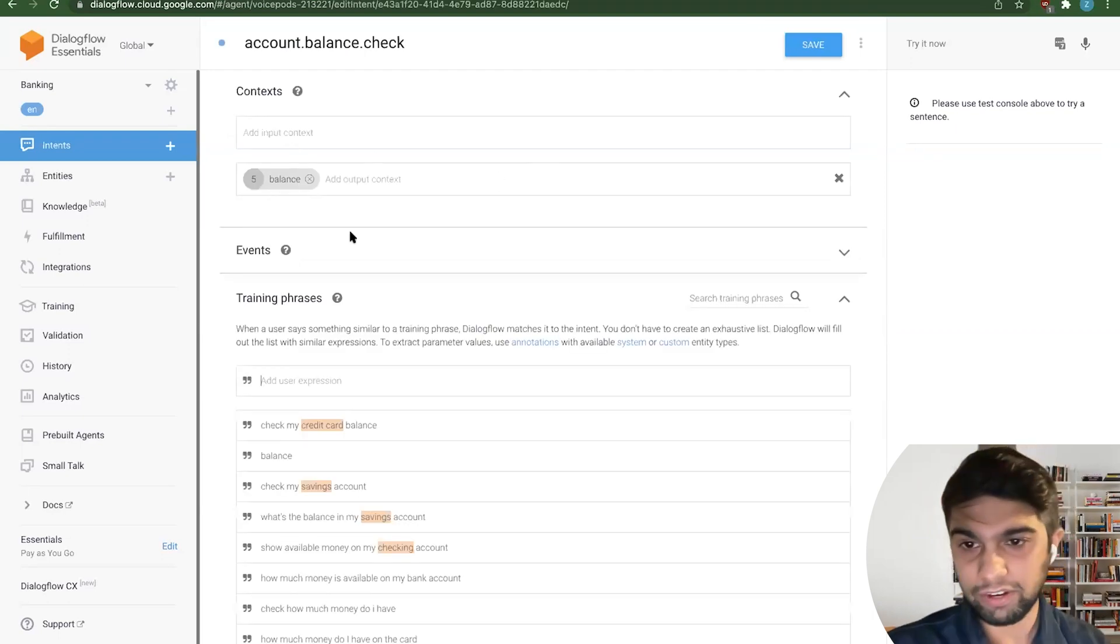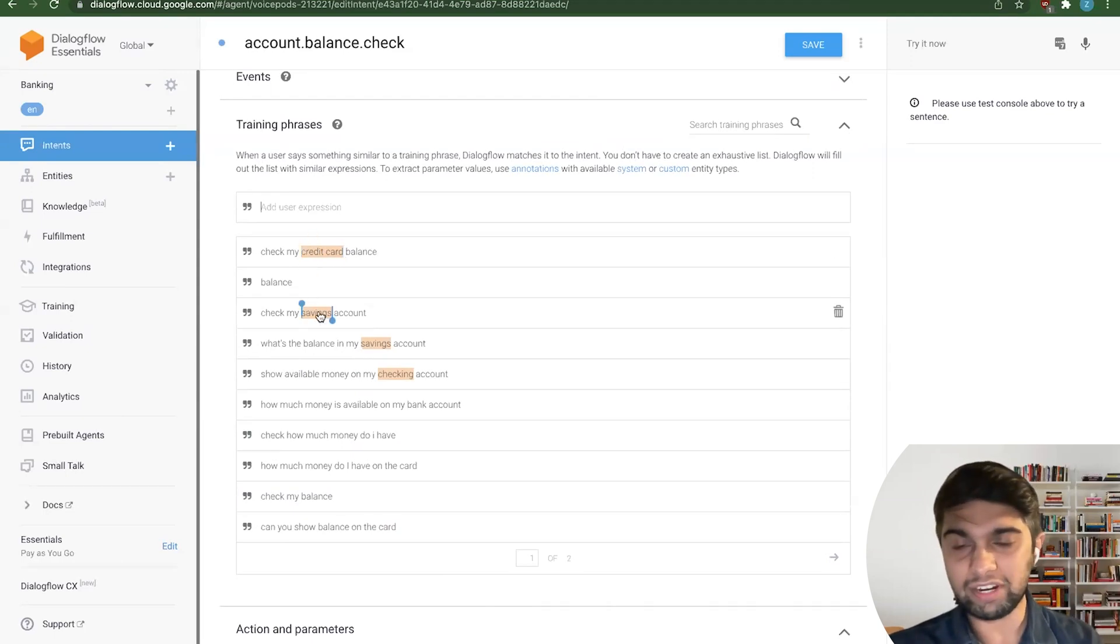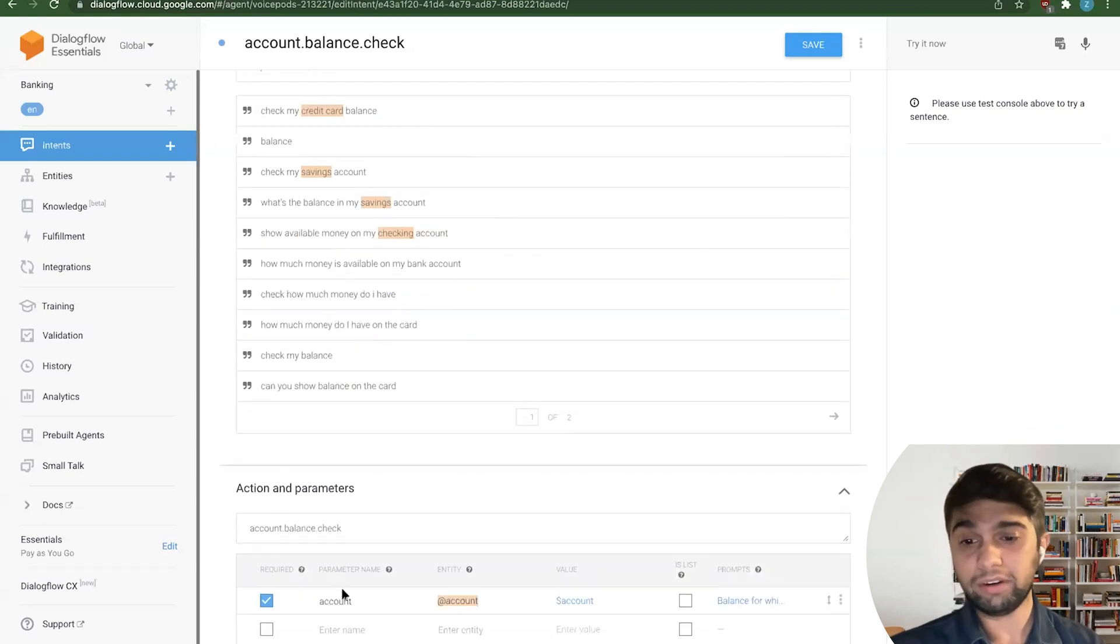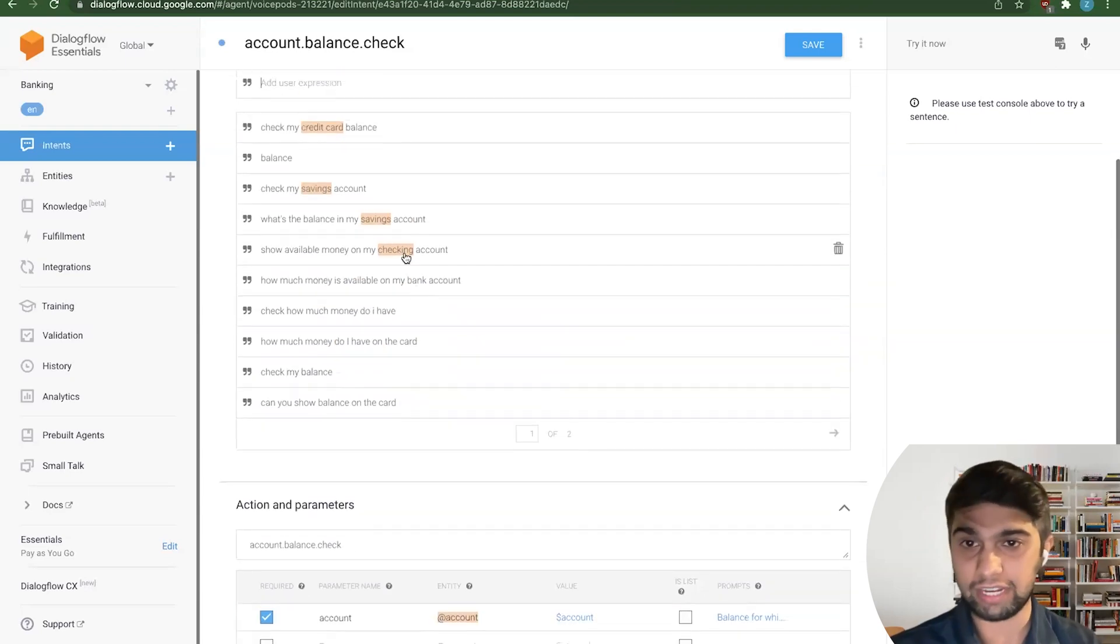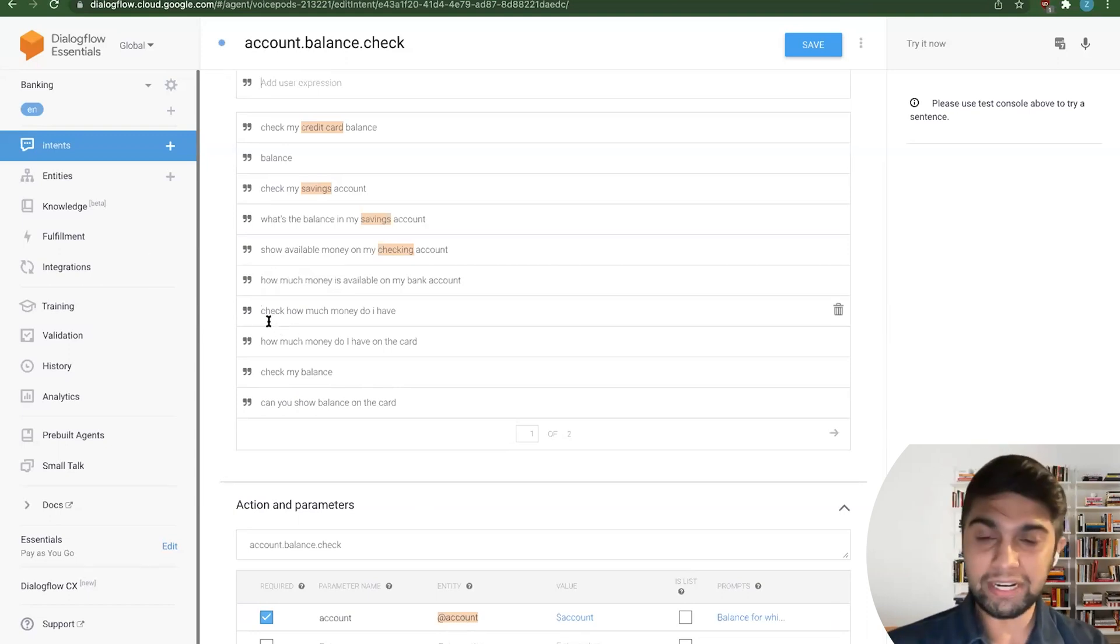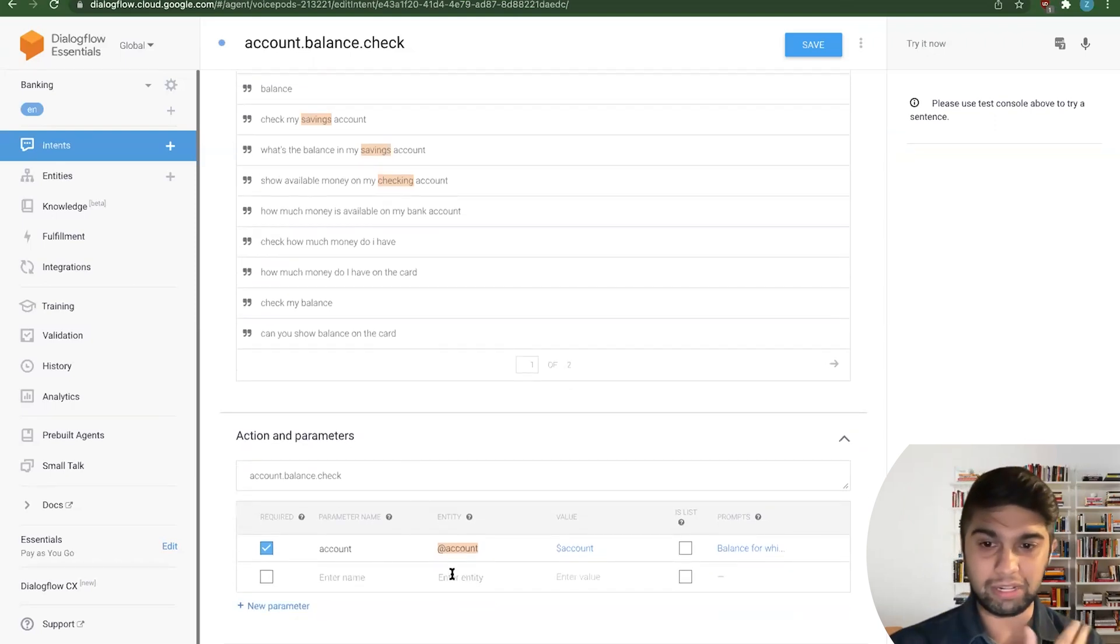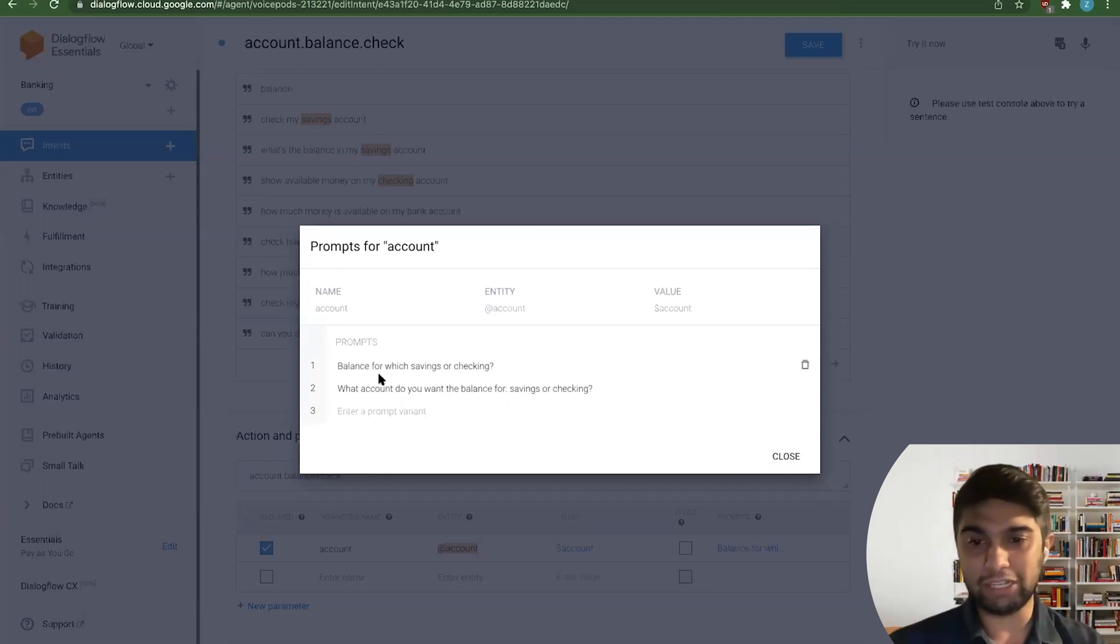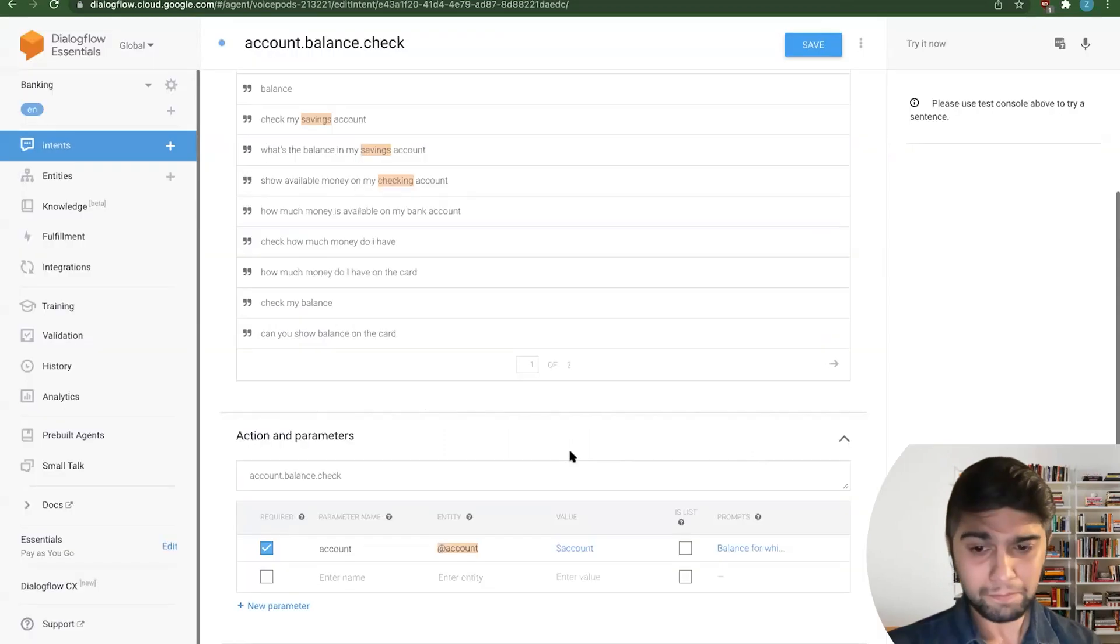So let's go into checking a balance here. And you'll see very similar to what we talked about here. You have training phrases, you have words that are highlighted here that indicate what kind of parameter is being asked for here. So savings maps to a particular type of account, checking, credit card, they all map to a particular type of account here. Now, if the user says something like 'check how much money I have,' well, they'll basically go ahead and say, well, I'm missing this parameter here called account. And what do I fill this in with?